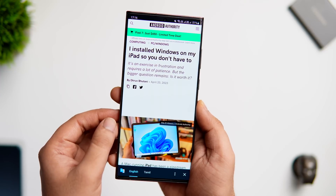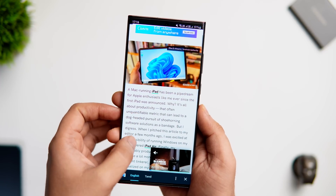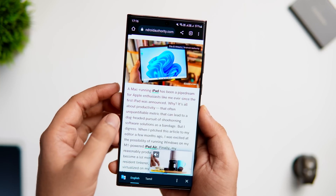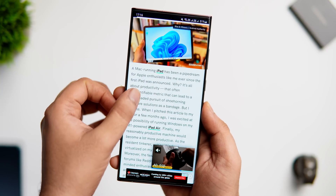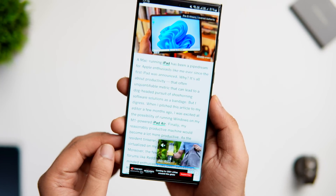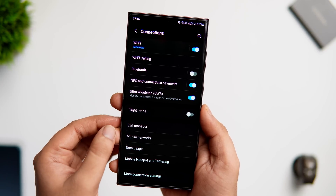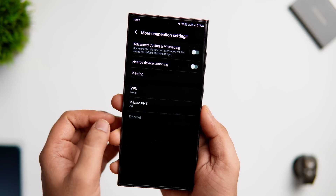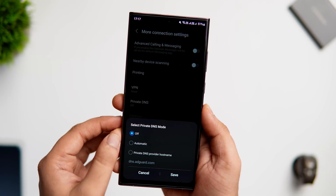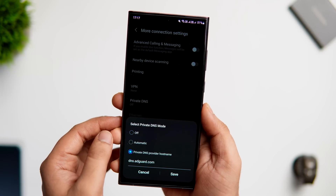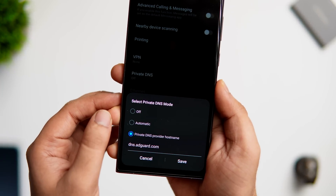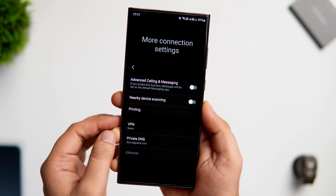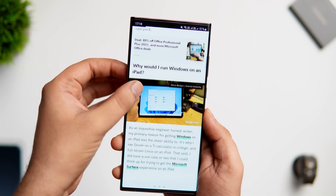If you're annoyed by ads while opening apps or visiting websites in Google Chrome, today I'll show you a trick to block ads on your Samsung phone without installing any third-party app. Go to phone Settings, select Connections, then go into More Connection Settings. You'll find an option called Private DNS — it's off by default. Change it to 'Private DNS provider' and type dns.adguard.com, then click Save and restart your phone. After that, you will not see a single ad on your phone and your browsing experience will improve as well.